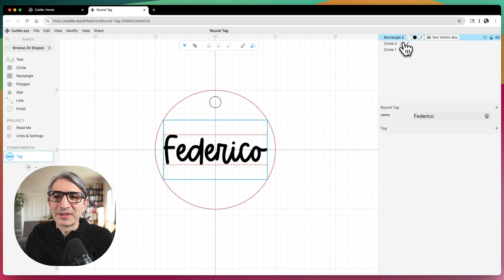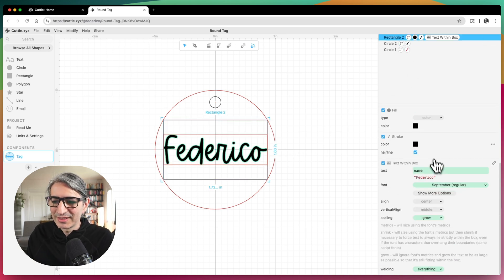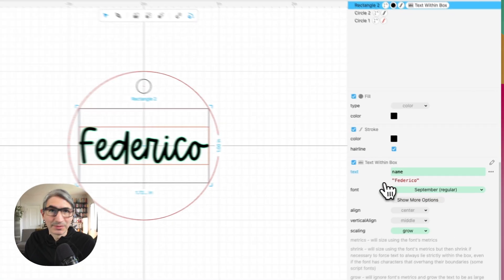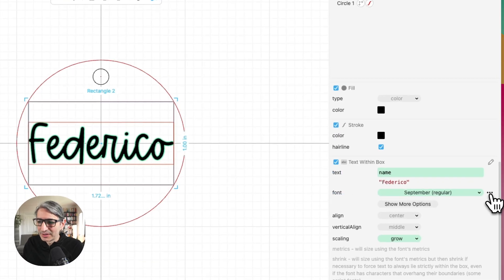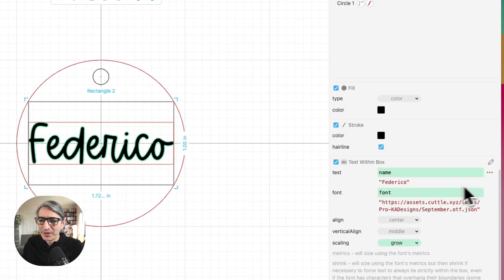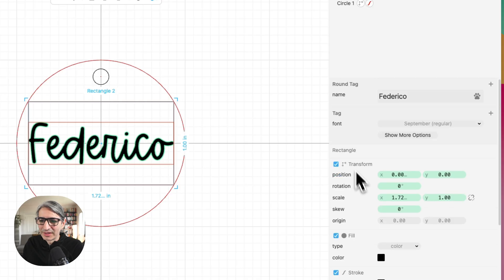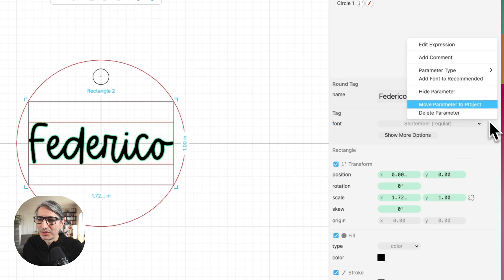The other parameter I want to extract is the font choice. I'll go back to the text, go to the three dots on the font, and extract as parameter. I can see it right here, and I'm also going to move this one to the project.